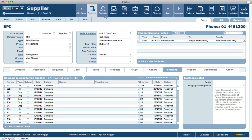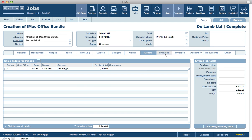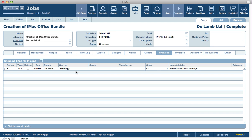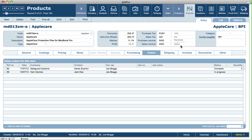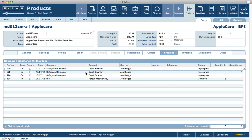The same shipping portal functionality exists at the contacts level — though in contacts it's just customers, so at the companies level. In the jobs module there's a shipping tab where you can see or create shipping records linked to a job. In the products module, there's also a shipping tab where for a specific product you can see any shipping records where that item was included on the actual document.